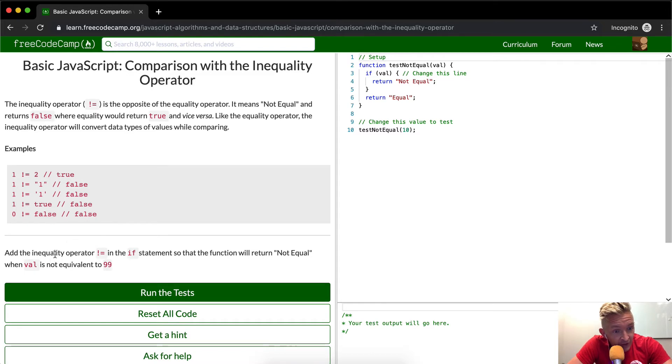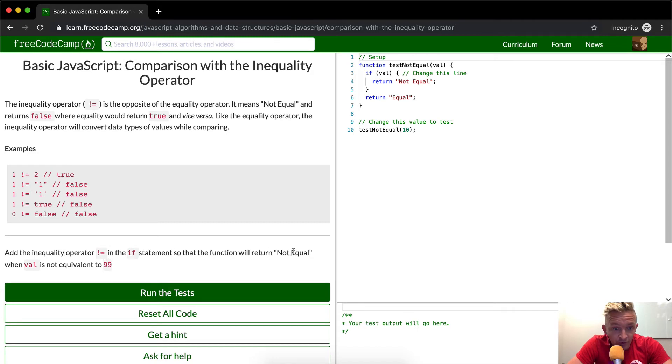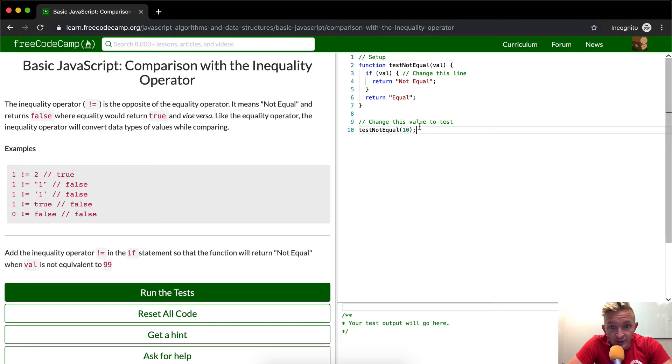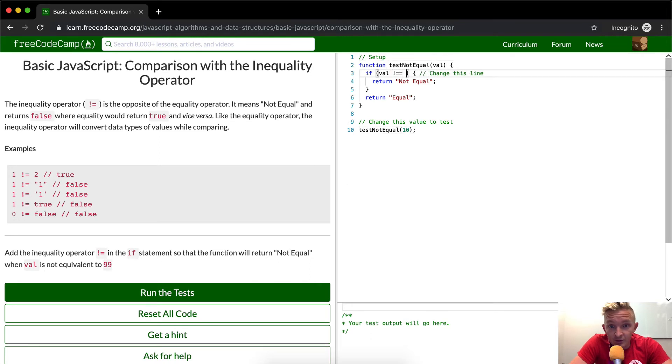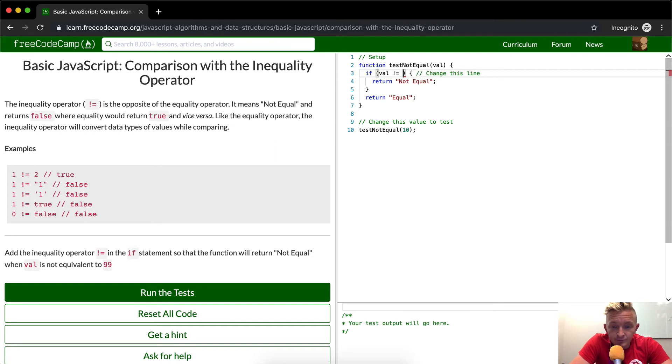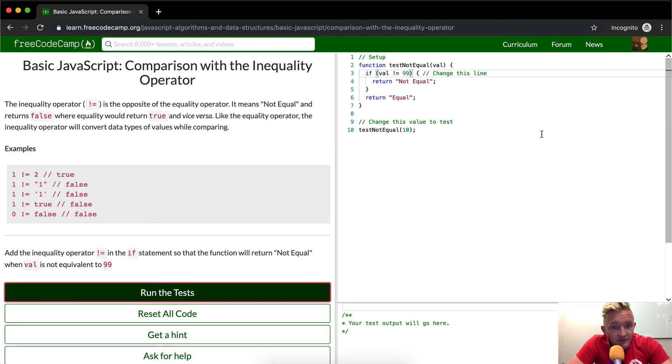So add the inequality operator in the if statement so that the function will return not equal when val is not equivalent to 99. If val is not equal to 99. This should pass the test.